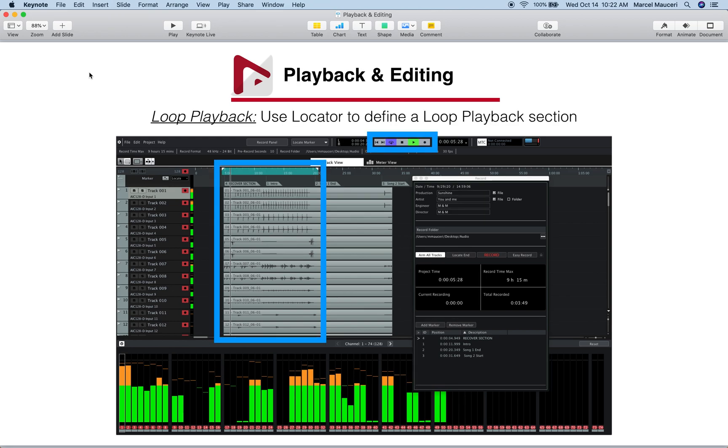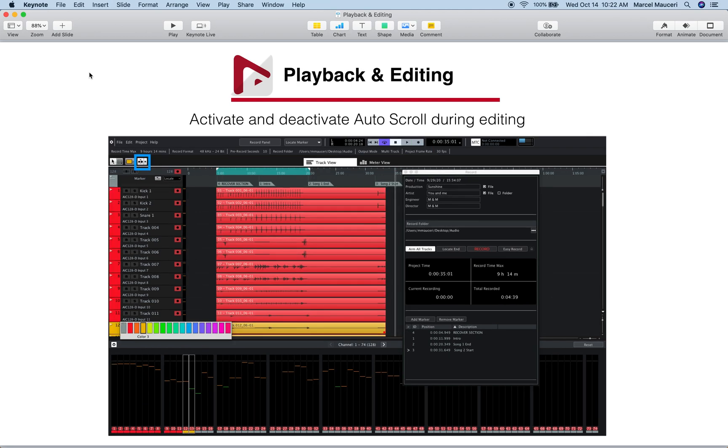We looked at the loop playback functions, which allow you to define and loop playback a section of your project.